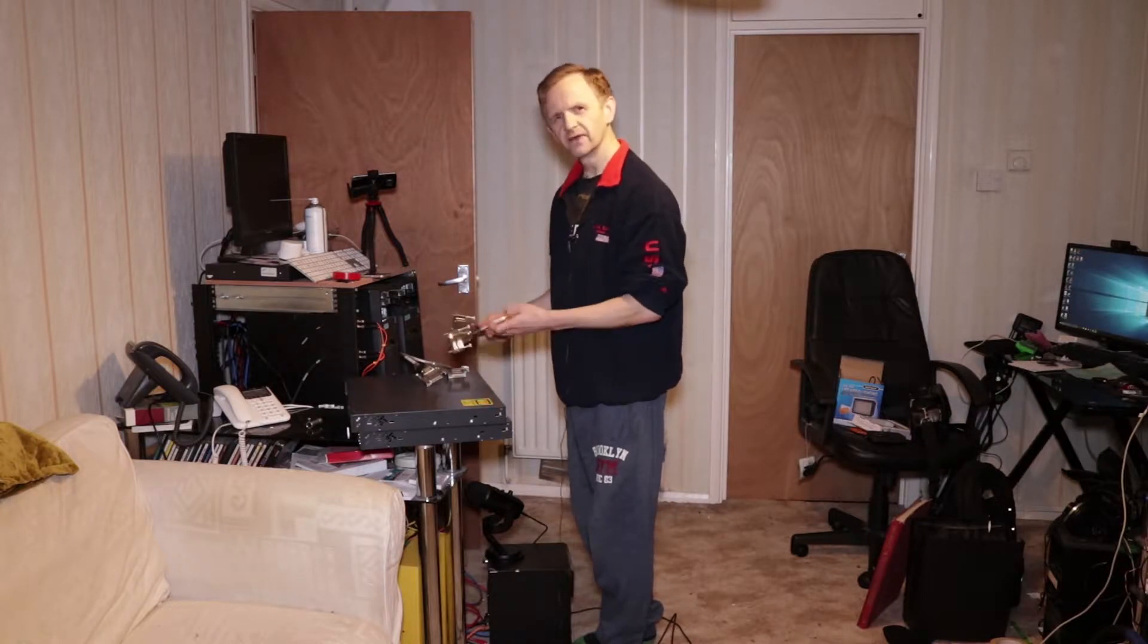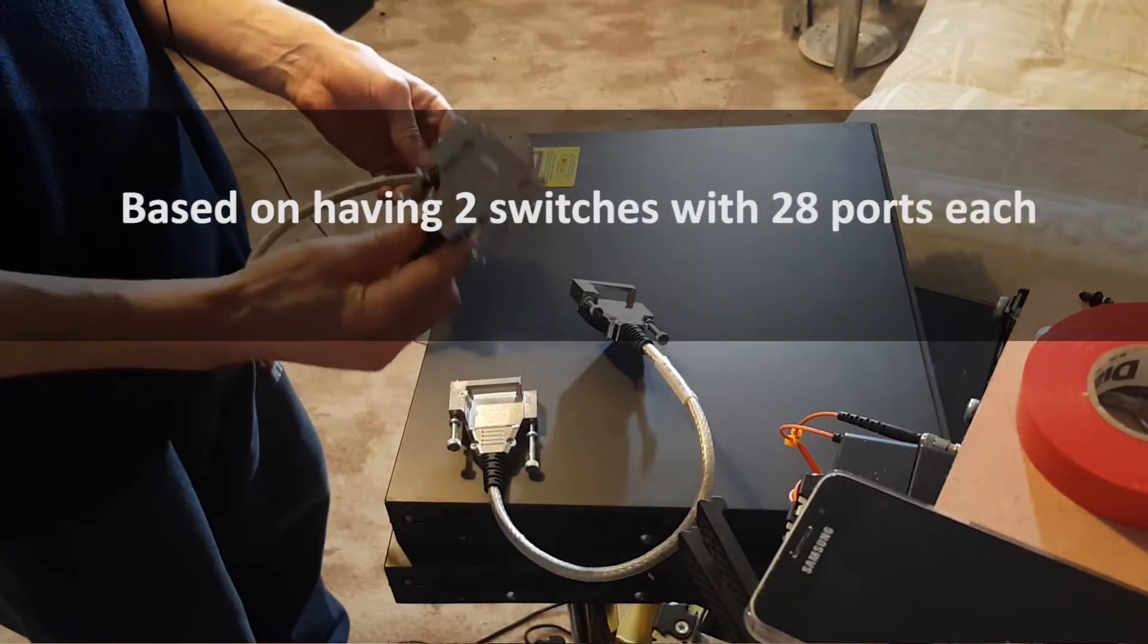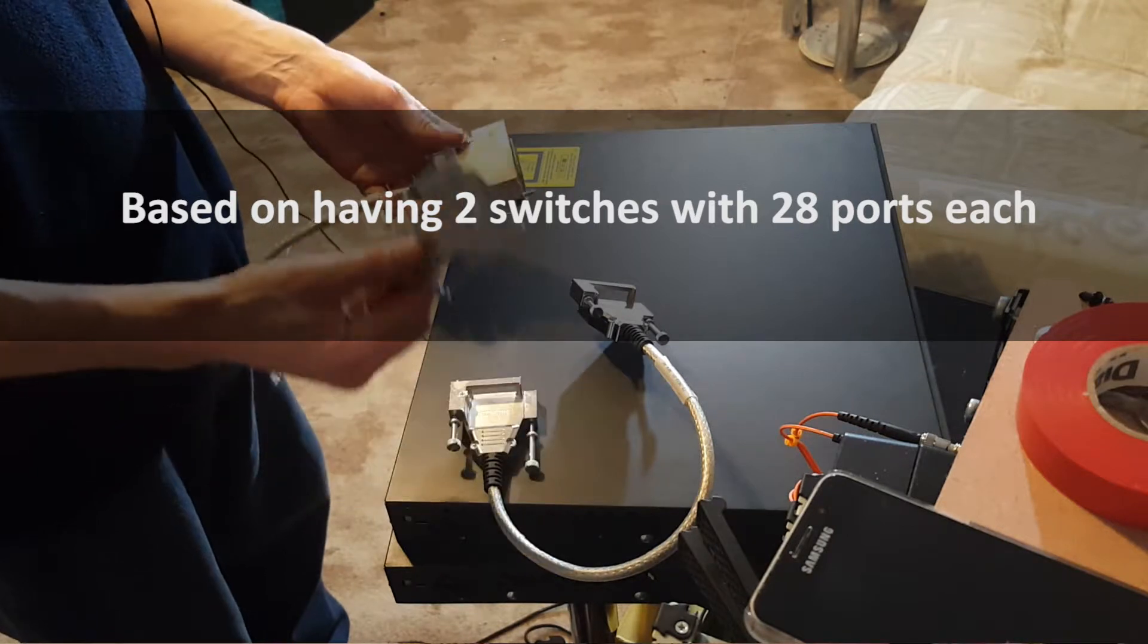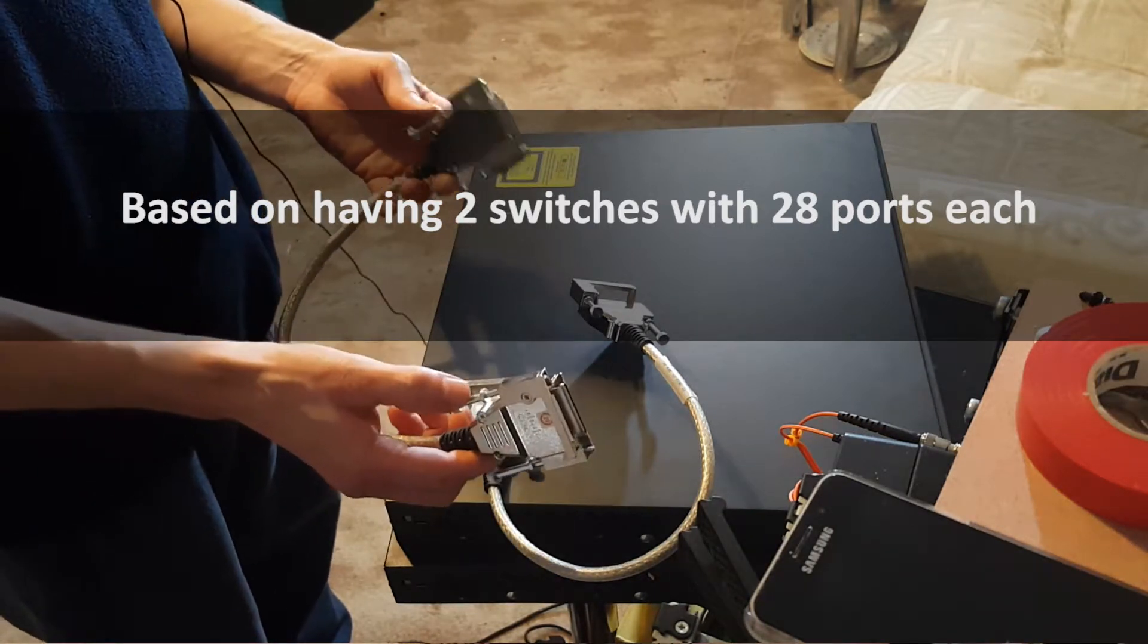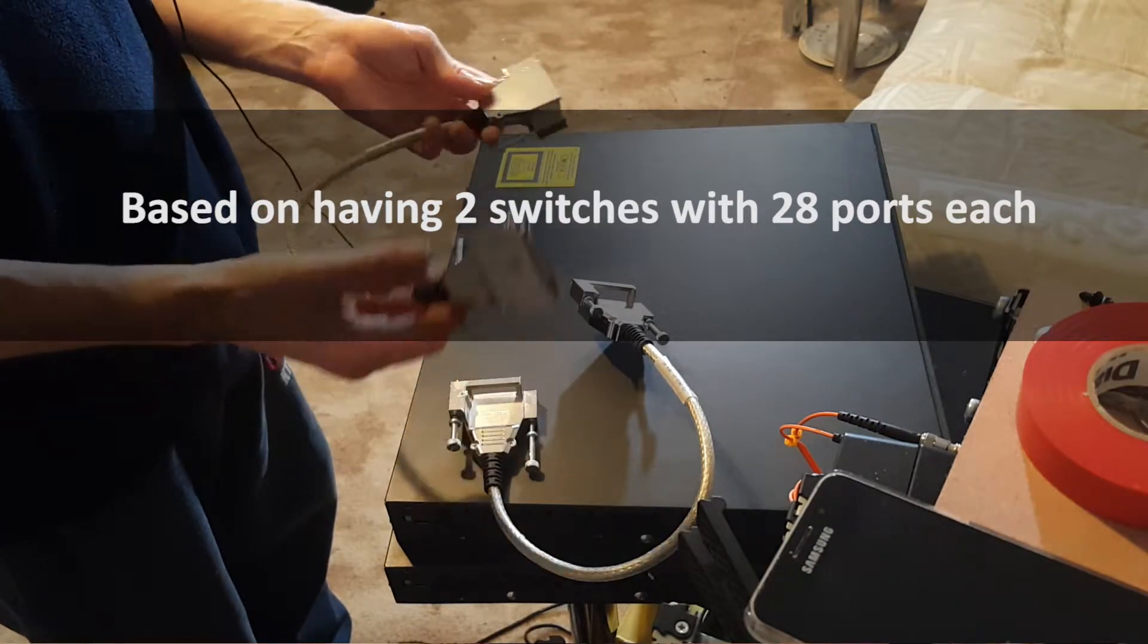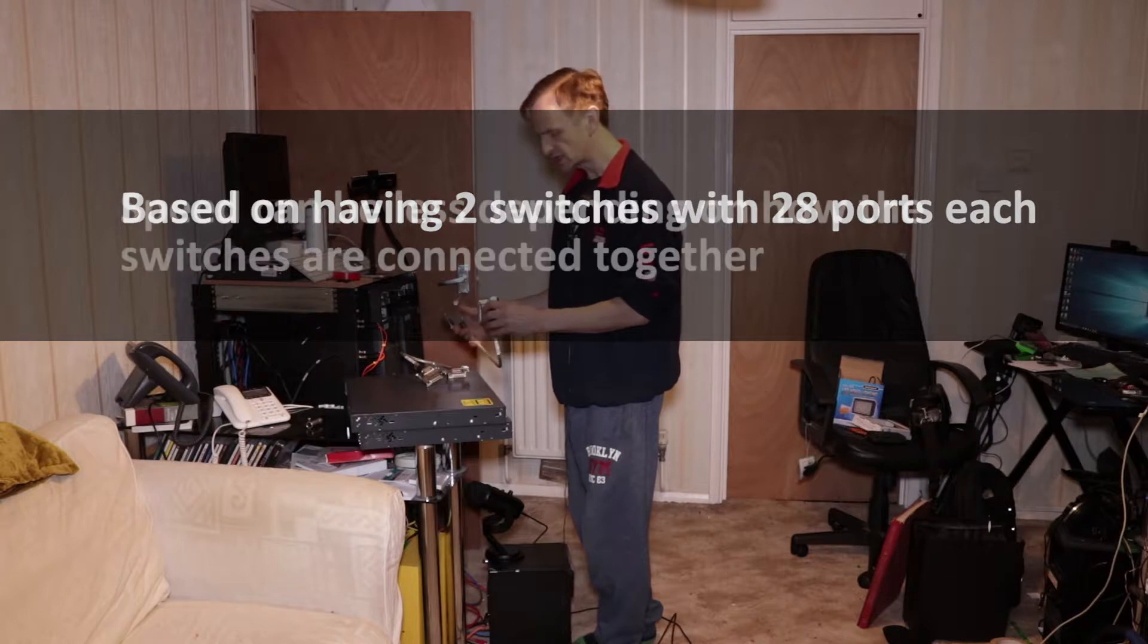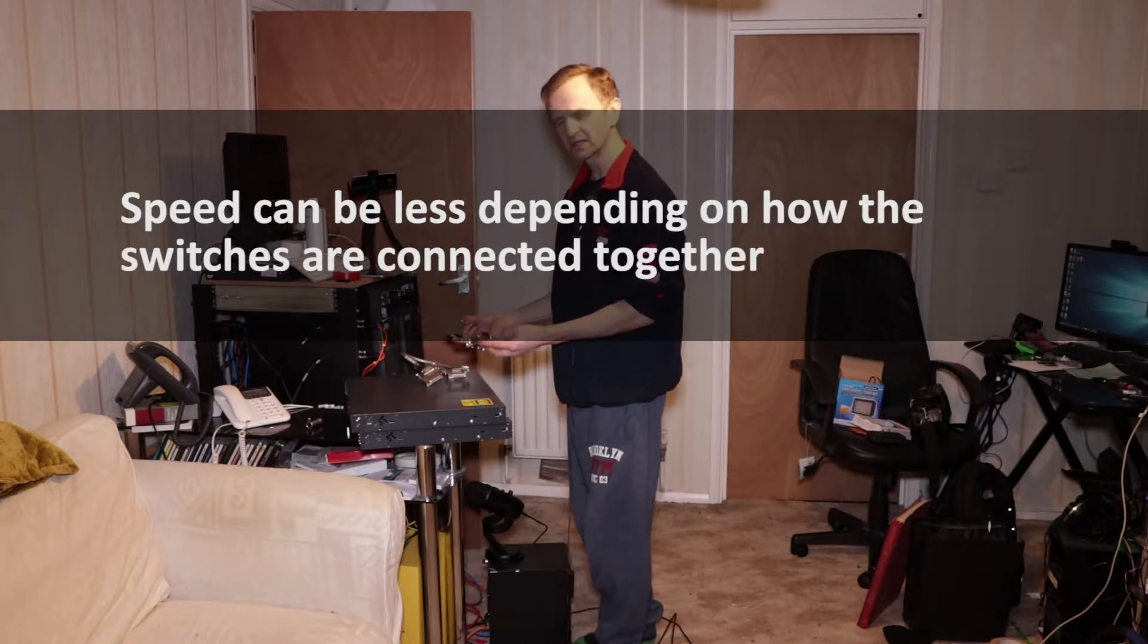Therefore giving you a 32GB per second uplink between the two switches for your stacking. So if you had every port running at one gig, you've got enough bandwidth on the stacking cables to actually get all that traffic across that stacked link.